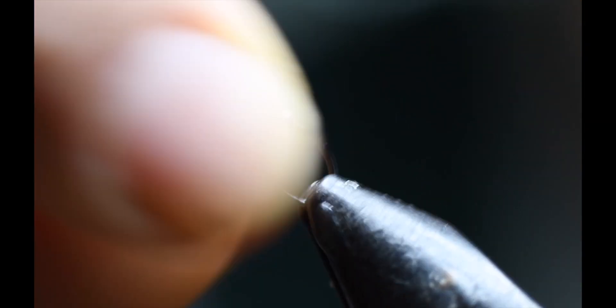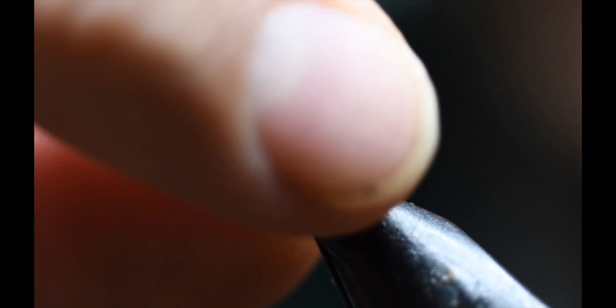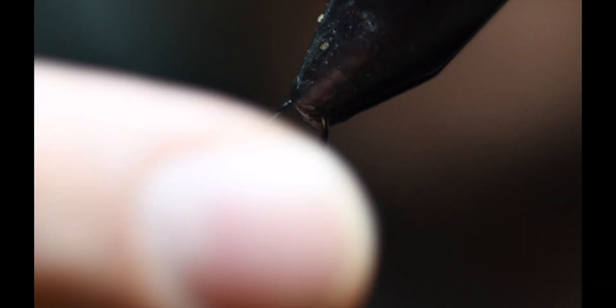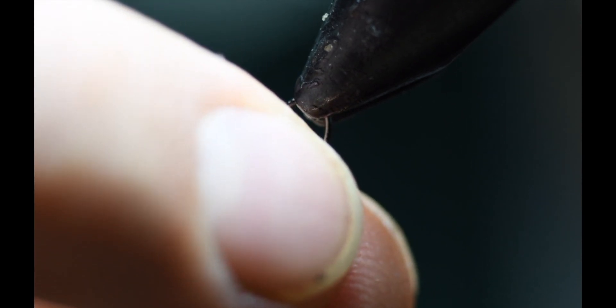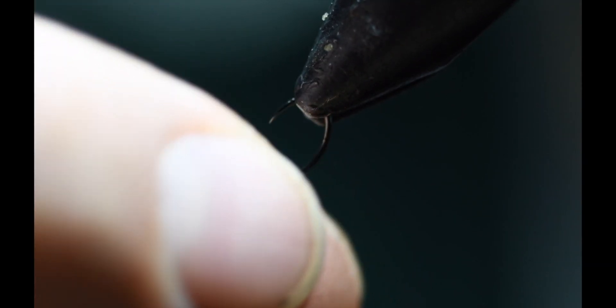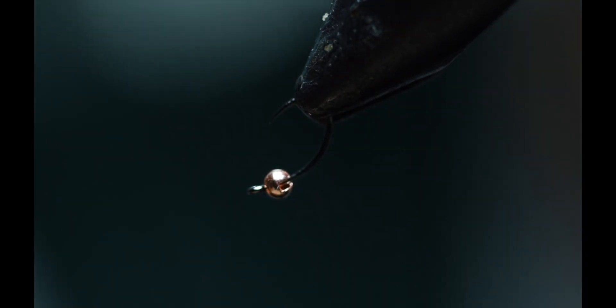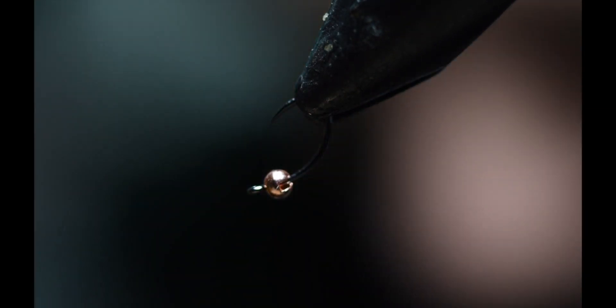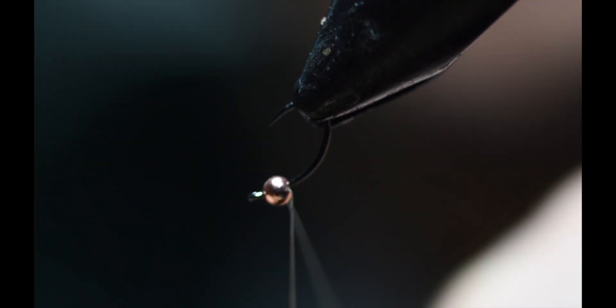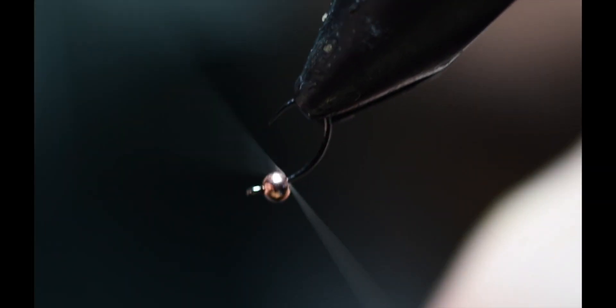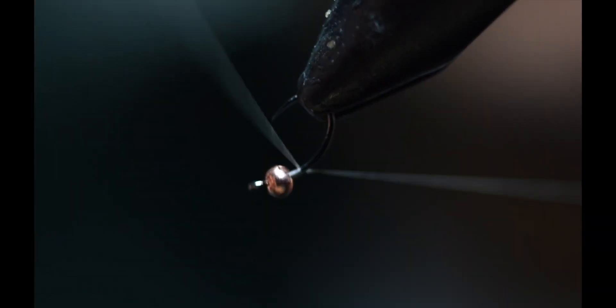I have a copper two millimeter slotted bead and then I have a Firehole Outdoors 315 in a size 18. Make sure the slotted tungsten bead is seated correctly on the hook so you get the inverted appearance underwater. The hook gets tossed around constantly underneath near the bottom of the river.